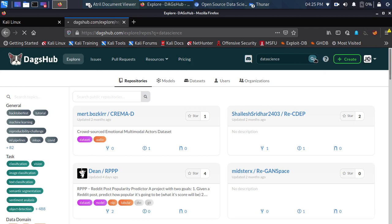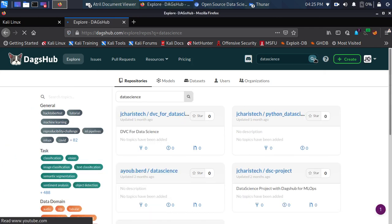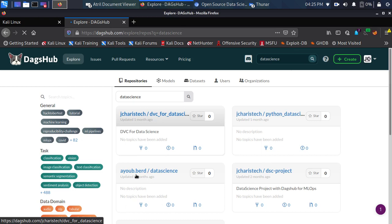So I'm searching for any repository with the term 'data science'. If I go back you can see results like 'jkars tech', 'dbc for data science', 'python data science', 'dsc' — it's searching the title name together with the readme description. That is a basic overview of the search.